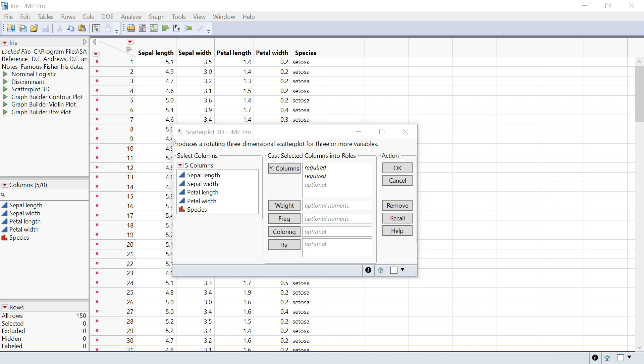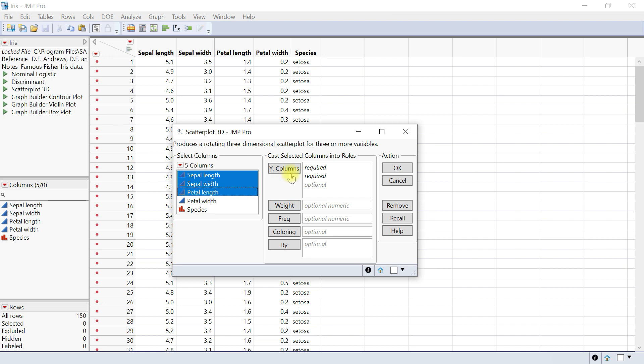Here you have the columns from the table. Choose the Y column—let's choose sepal length and sepal width. Select these variables to plot. The first one you select goes to the X-axis, the second goes to the Y-axis.